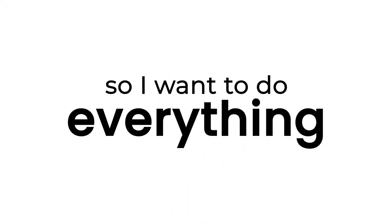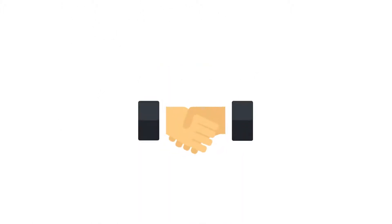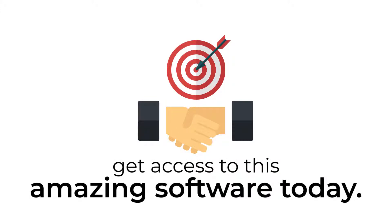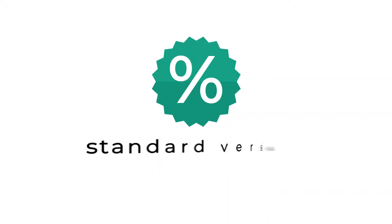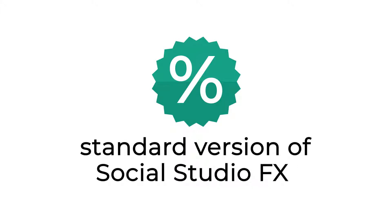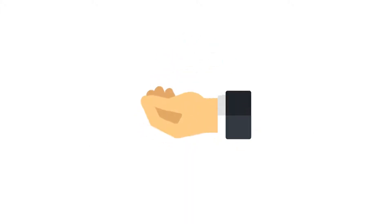I wanted to do everything I can to help you make the best decision and get access to this amazing software today. I'd like to offer you a discount and get the standard version of Social Studio FX into your hands today.